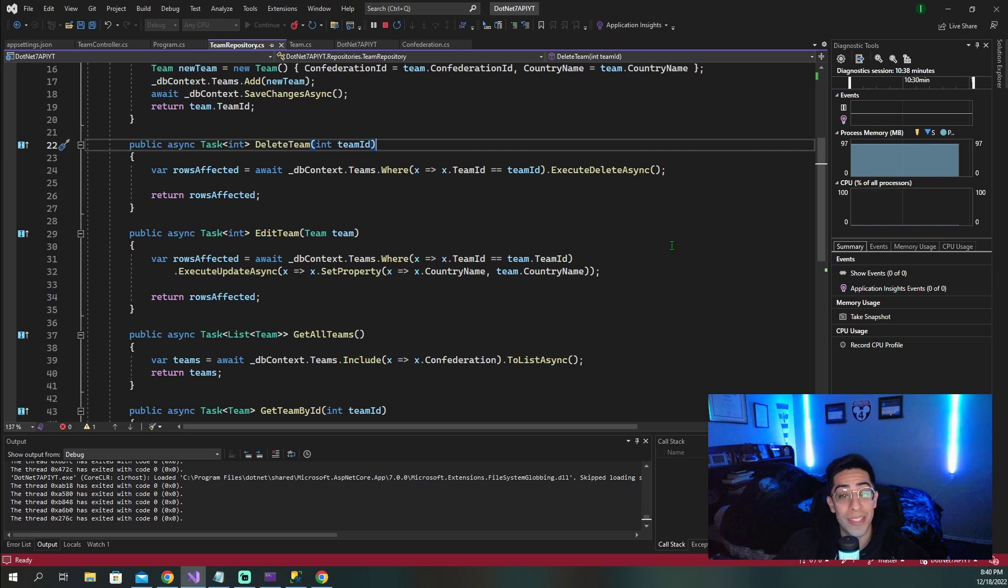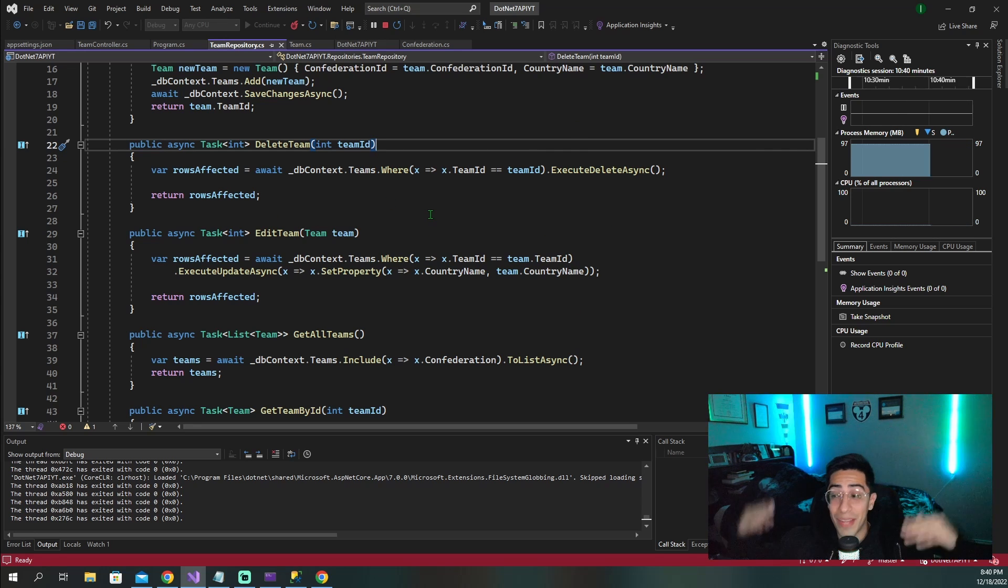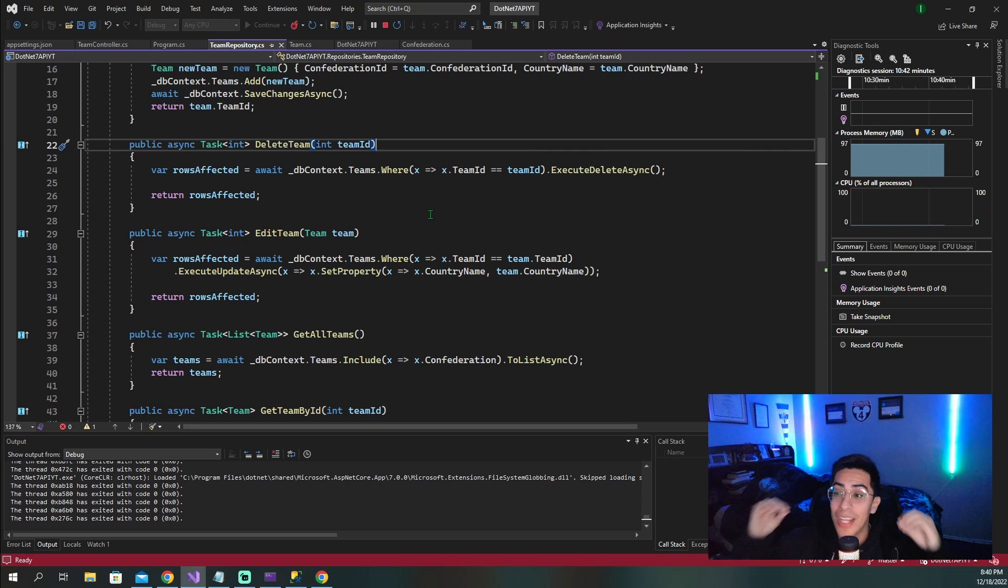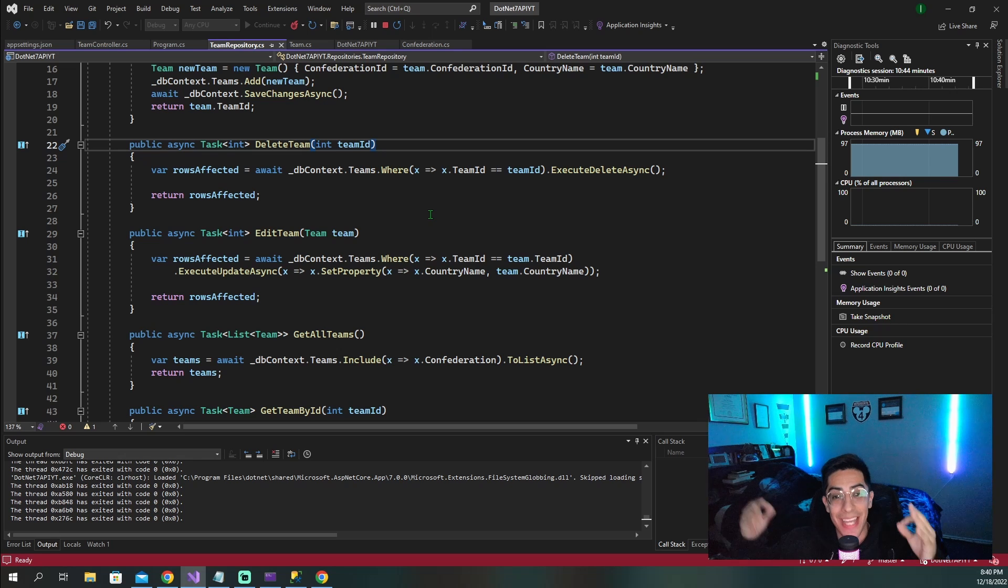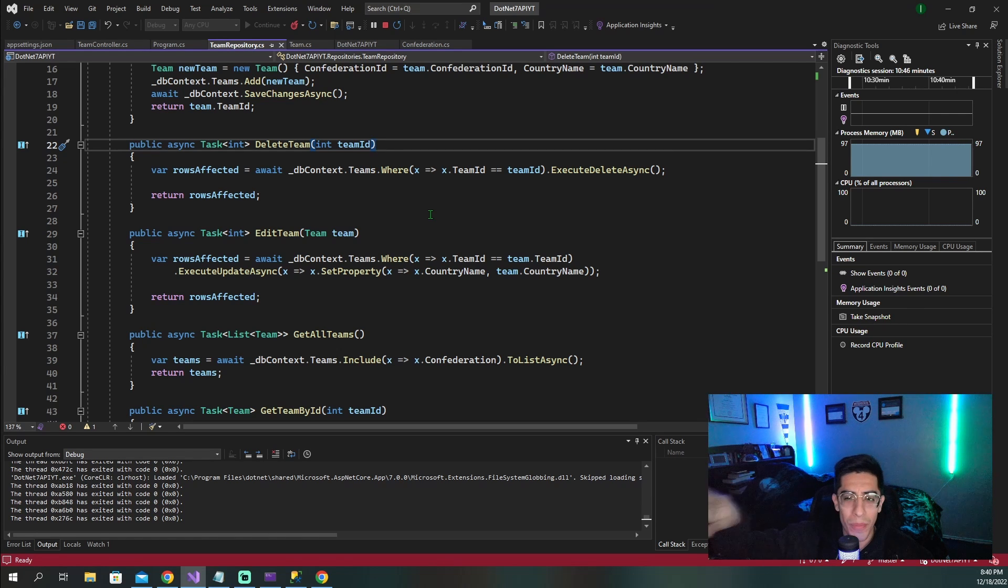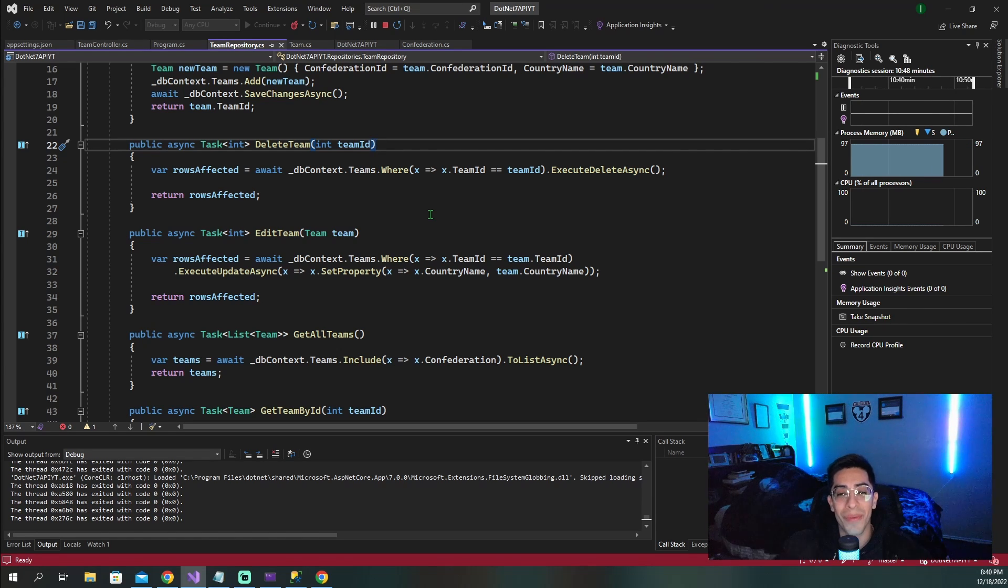And if you guys want to take what you just saw in this video and scale it up and actually create your very own .NET 7 API using entity framework seven and learning a little bit more about this, watch this video right here.